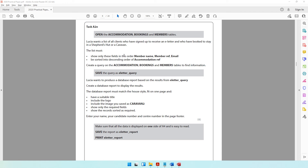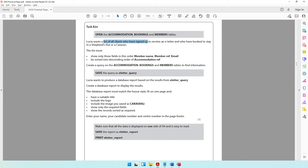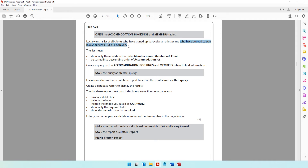Moving on to the second part of the database, which is task A2E. Open the accommodation booking and members table. Lucia wants a list of all caravans who have signed up to receive an e-letter — that's your first criteria — and who have booked to stay in a shepherd's hut or a caravan. That's your second criteria.